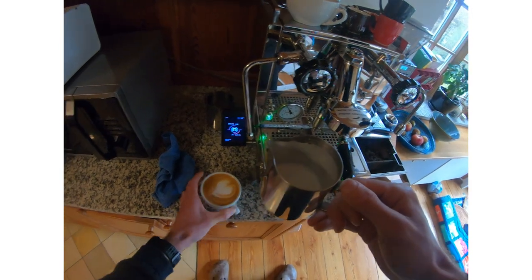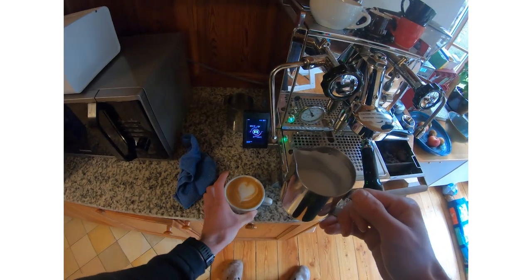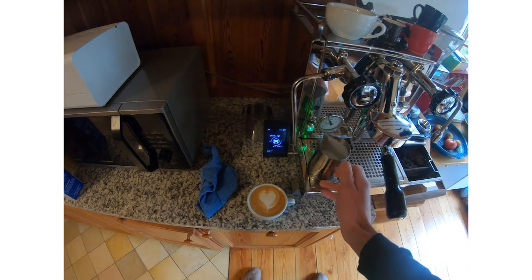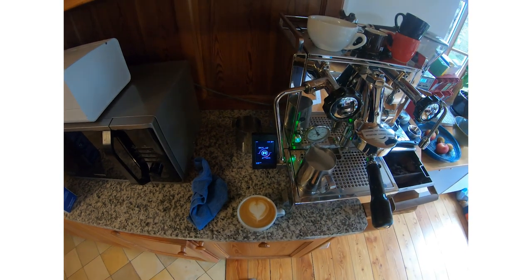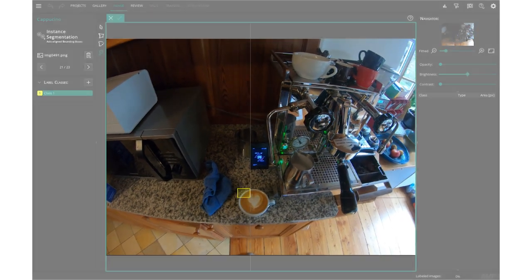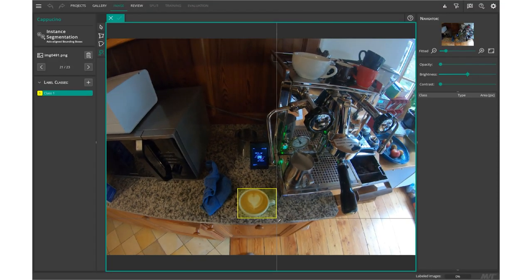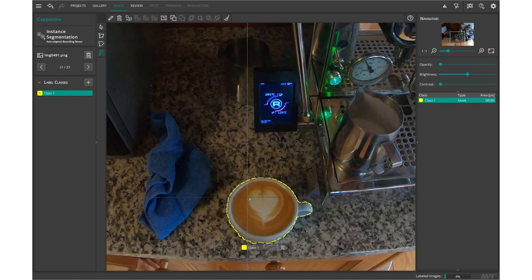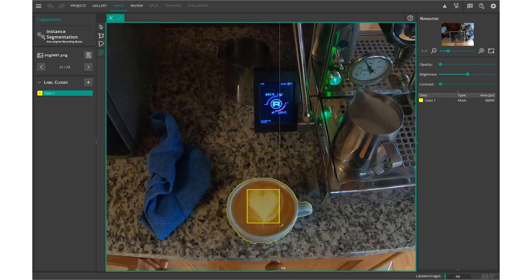Especially for segmentation tasks with pixel-precise masks, this can be tedious and time-consuming. But as you can see, the smart labeling tool makes our life easier and we get quite good labels very quickly.